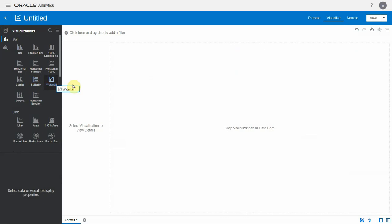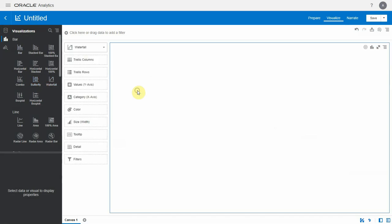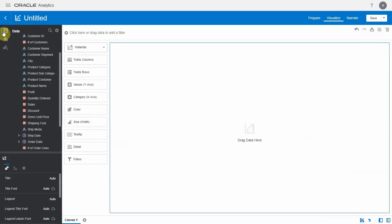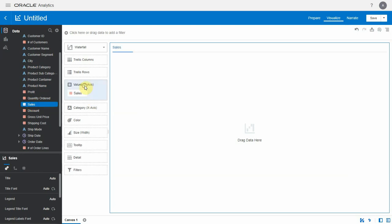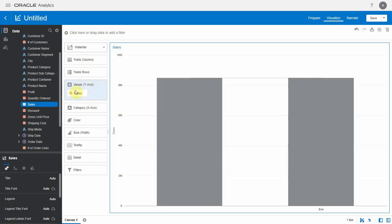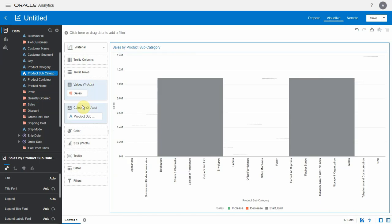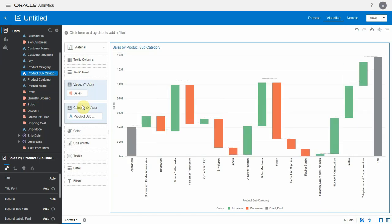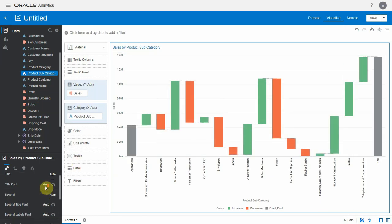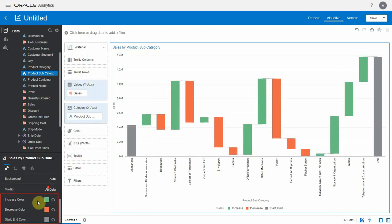Next, let's look at the enhancements to the waterfall viz. We now have the option of modifying the default colors of a waterfall viz. Let's begin by creating a viz by adding a few columns. In the viz properties you now have the option of modifying the default increase, decrease, and start colors of the bars.